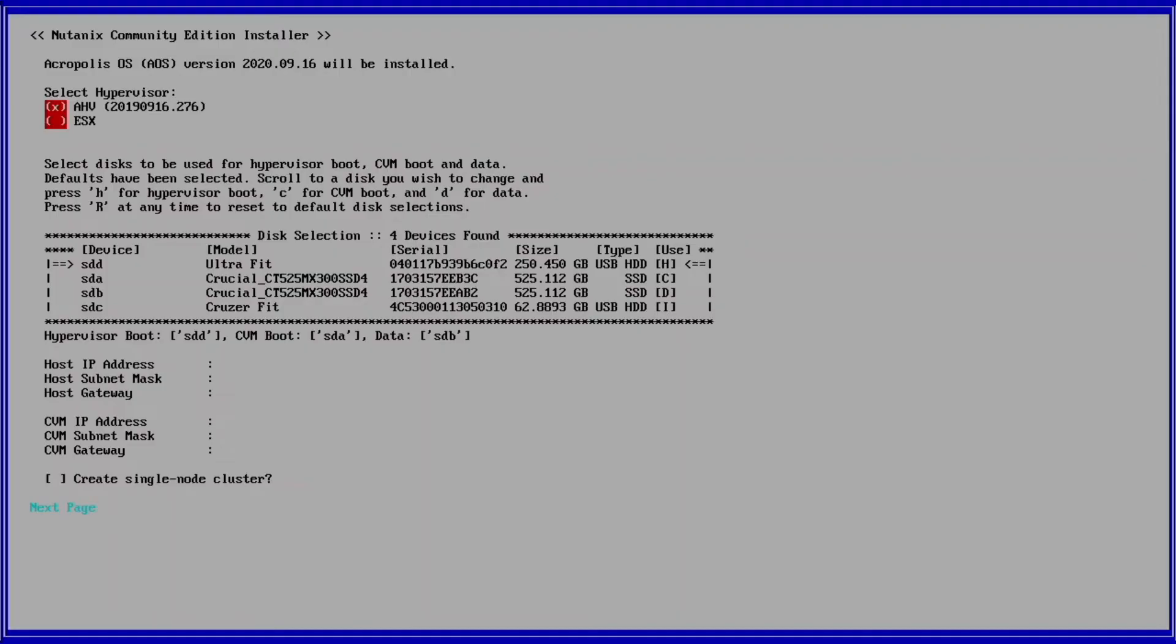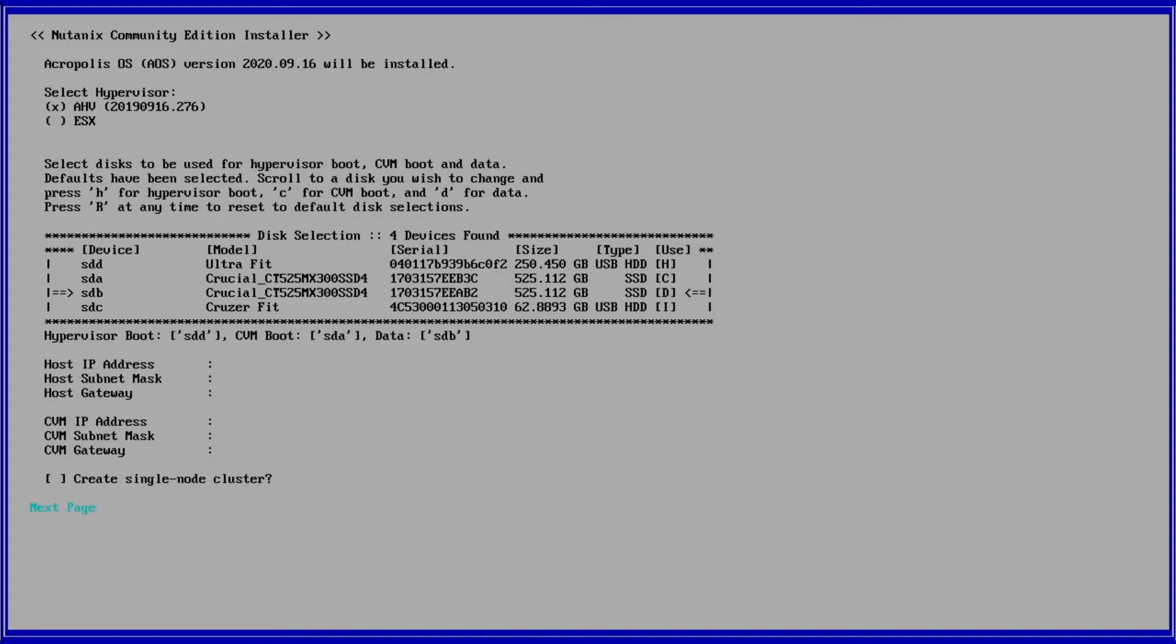In my case, I have a thumb drive formatted with EXFAT for hypervisor installation labeled H, one M.2 card for CVM boot labeled C, a second M.2 card for the data labeled D, and a second thumb drive with the bootable Phoenix ISO labeled I.